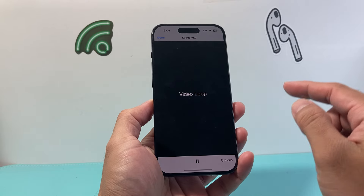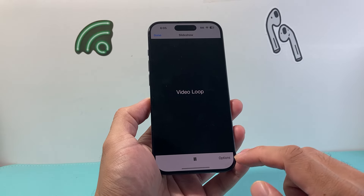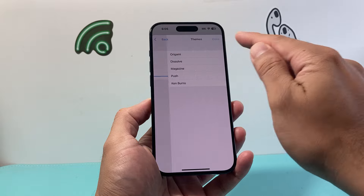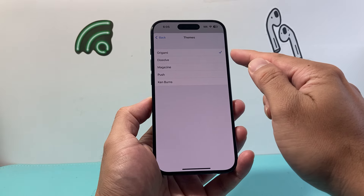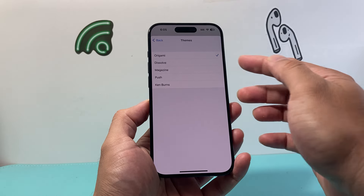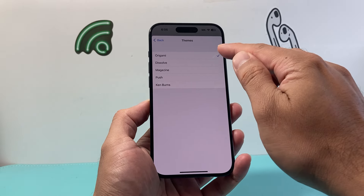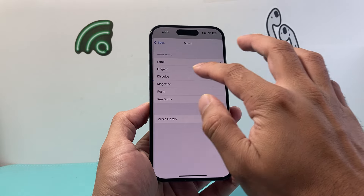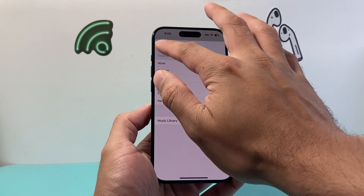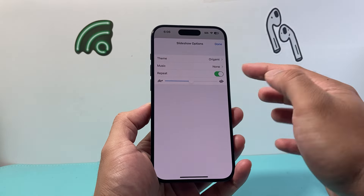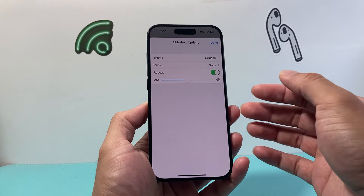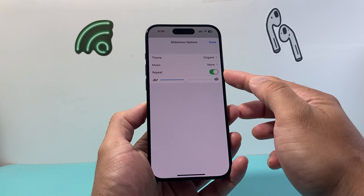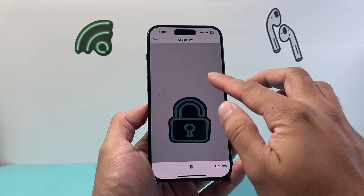Under the slideshow options, click on Options here. You can change the theme to however you want the transition to happen — I'll keep it at the first one. For music, I'll select None so it plays the original audio without interfering. Then make sure to select Repeat, and hit Done.